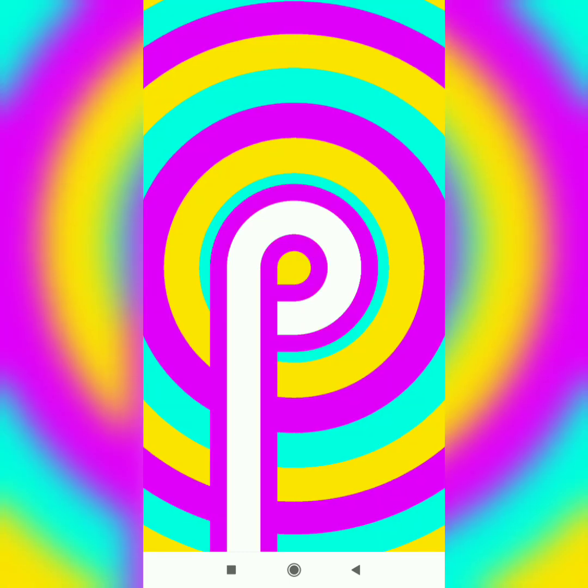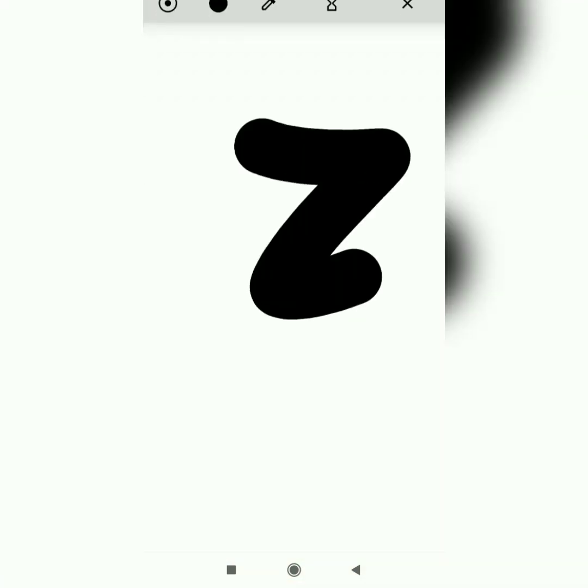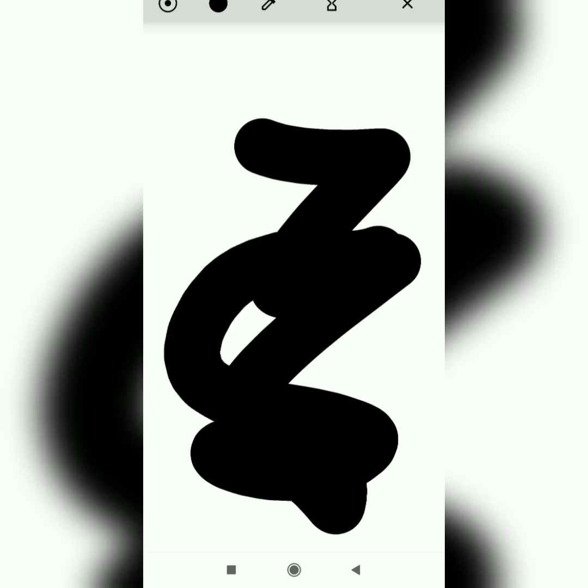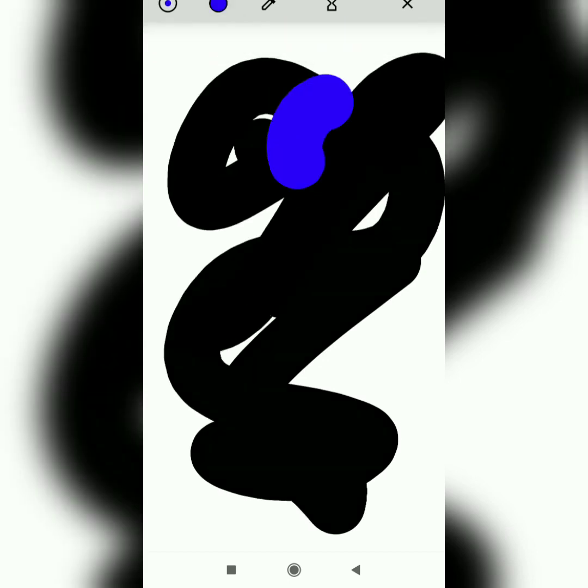Just tap on it several times and it will direct you to the Easter egg which shows you the blank white screen where you can draw anything on it. You can also change the colors.